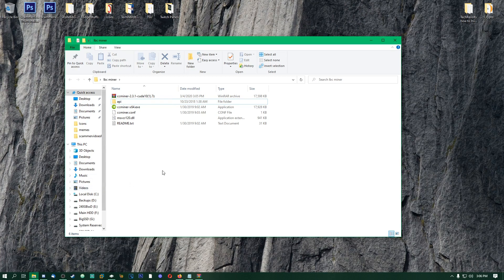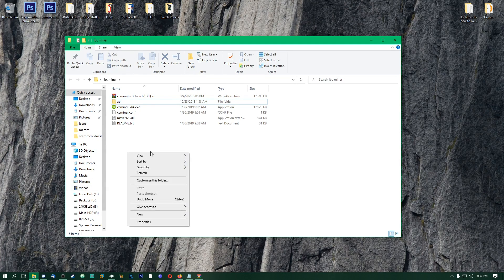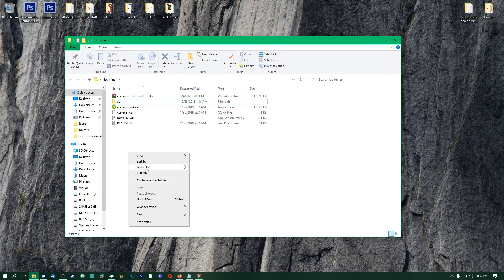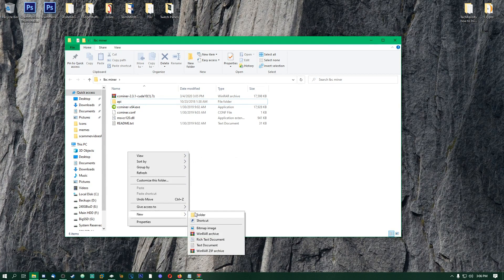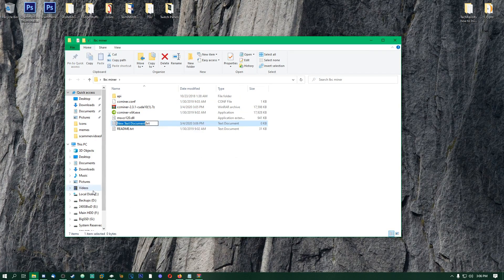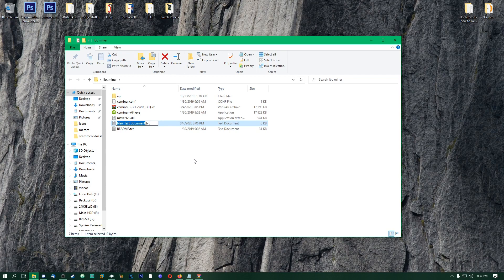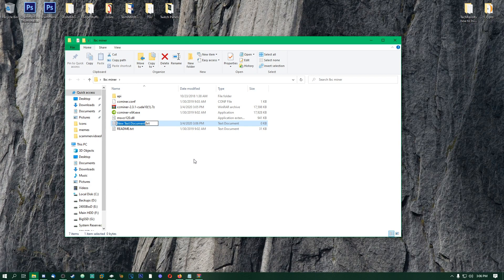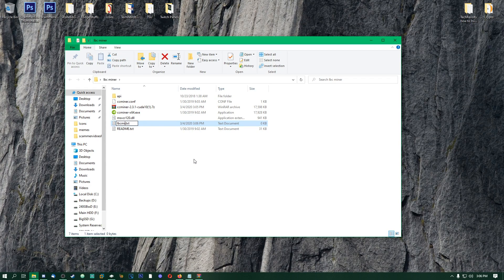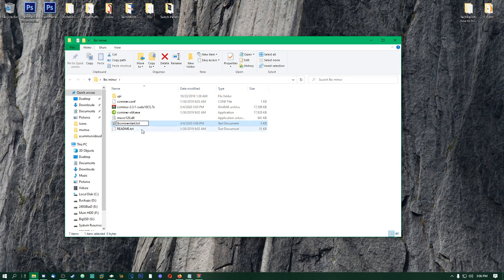We're going to right-click, do new text document, and you could call this whatever you want, it doesn't have to be the same thing. Call it something that you would remember that starts your miner. I'm just going to call it LBC Miner Start, and then you're going to want to change it to .bat.